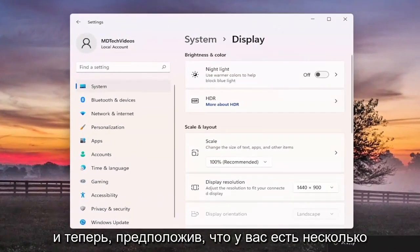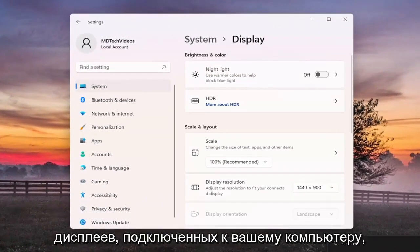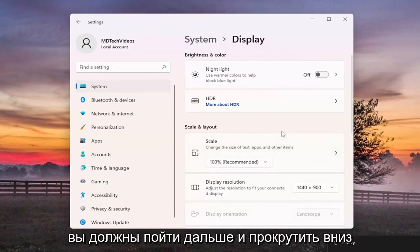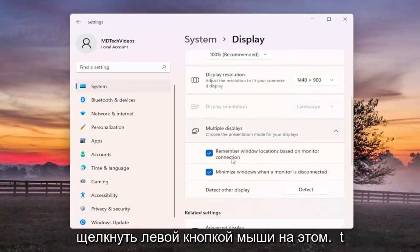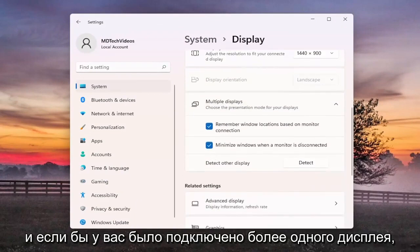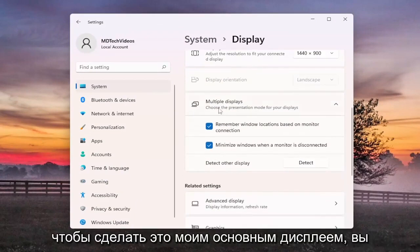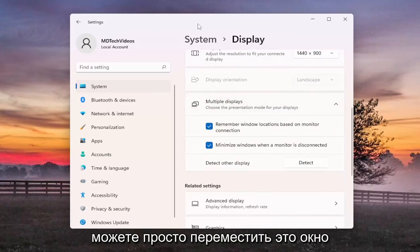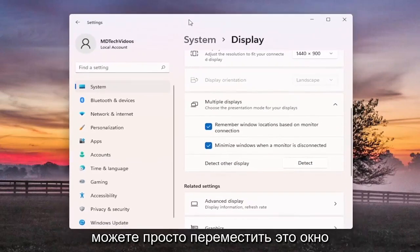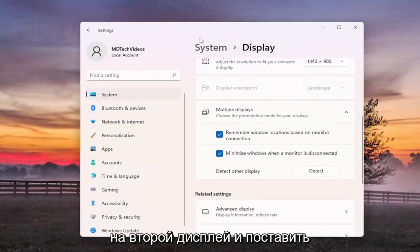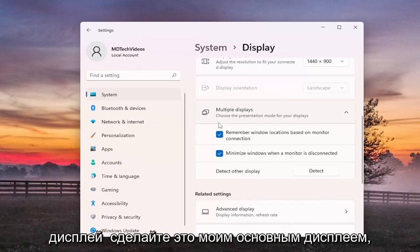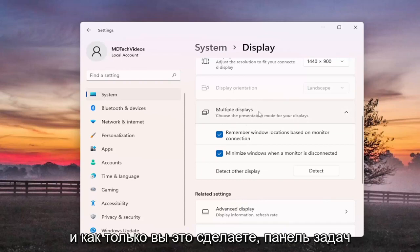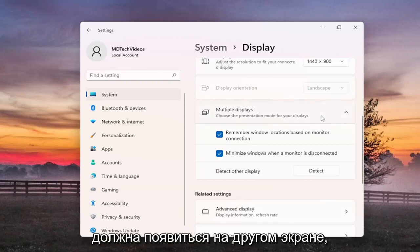Now assuming you have multiple displays connected to your computer, scroll down underneath Multiple Displays and left click on that. If you have more than one display connected there will be an option to make this your main display. Move this window over to your second display and check the box that says "Make this my main display", and once you've done that the taskbar should appear on the other screen.